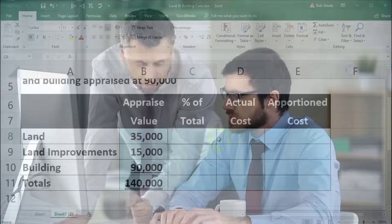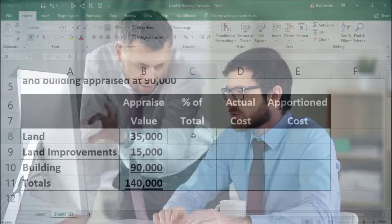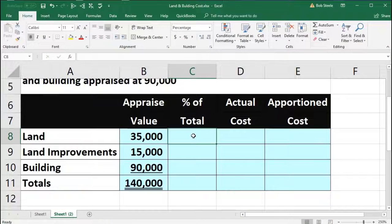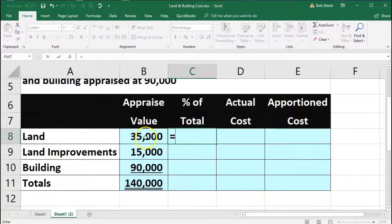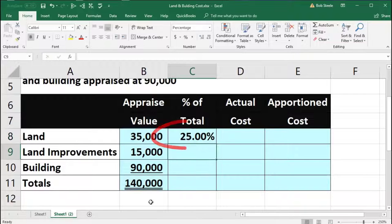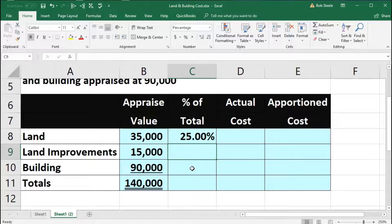We're going to do that same thing in Excel using formulas. We're in cell C8. We're going to say equals and point to the $35,000 in B8, then divide by the $140,000 in B11. That gives us our 25%, which comes out exact.